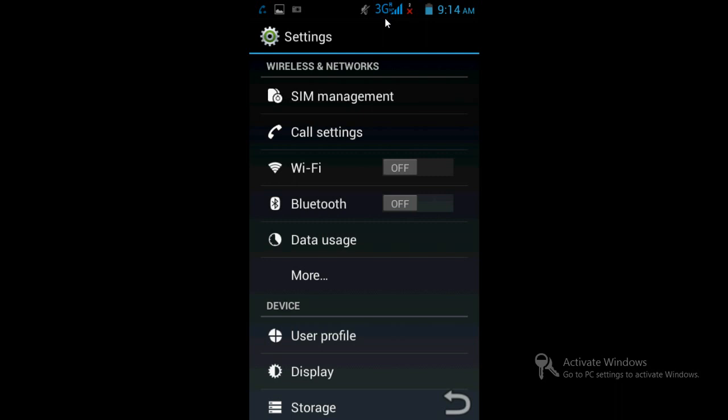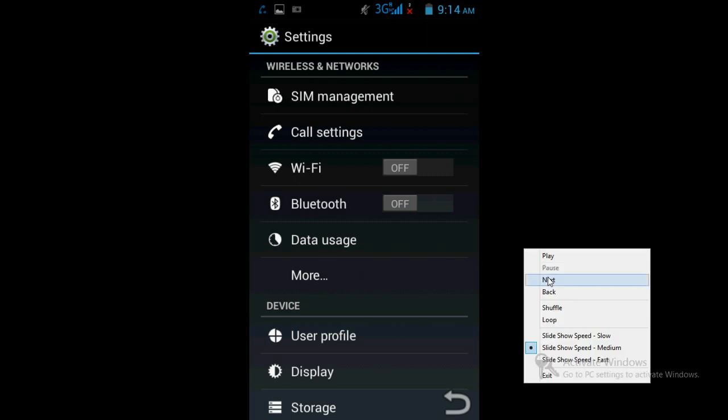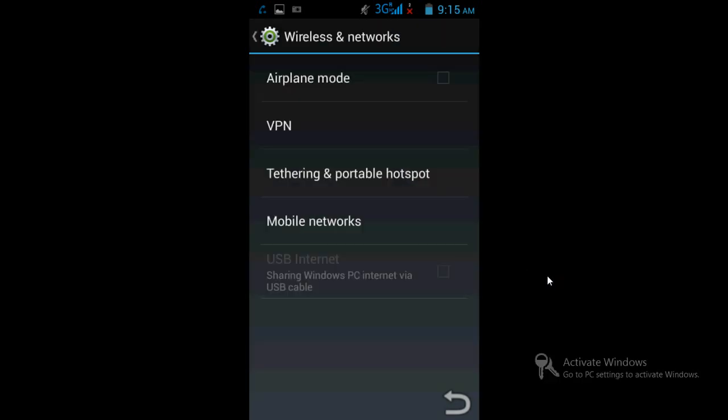Then go to More. Once you go to More, go to Tethering and Portable Hotspot.